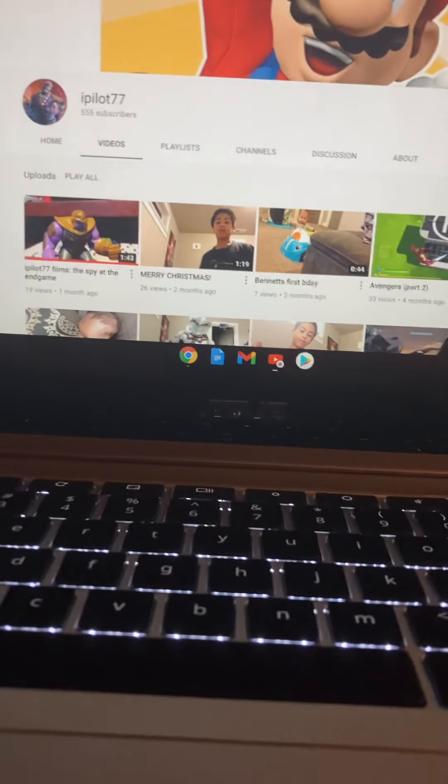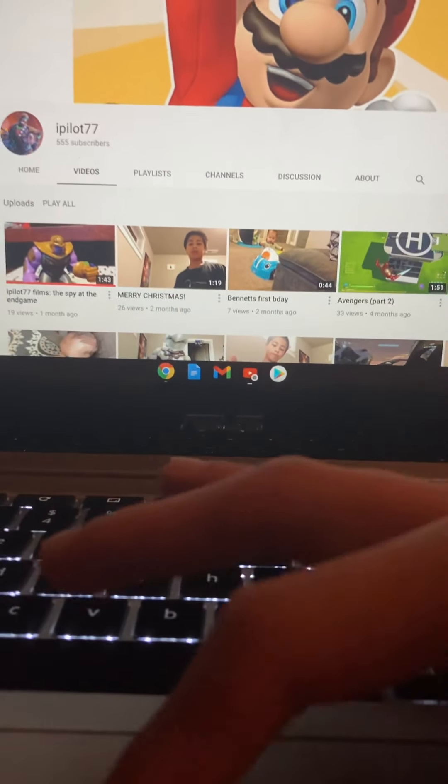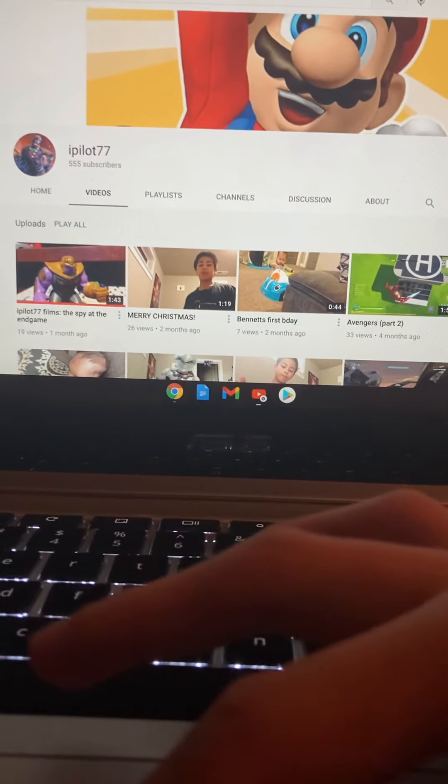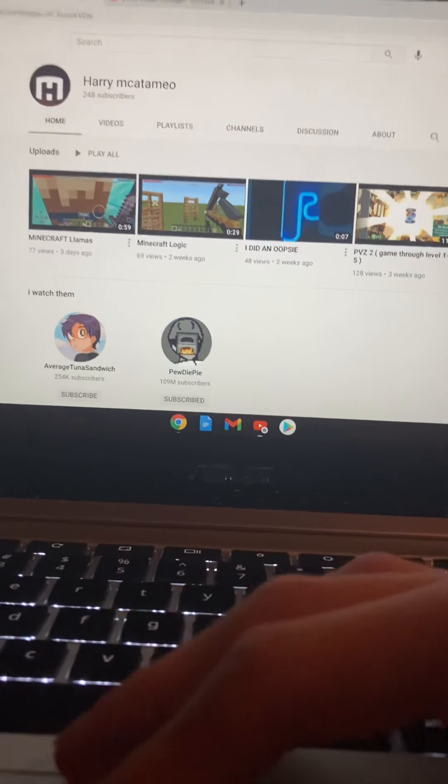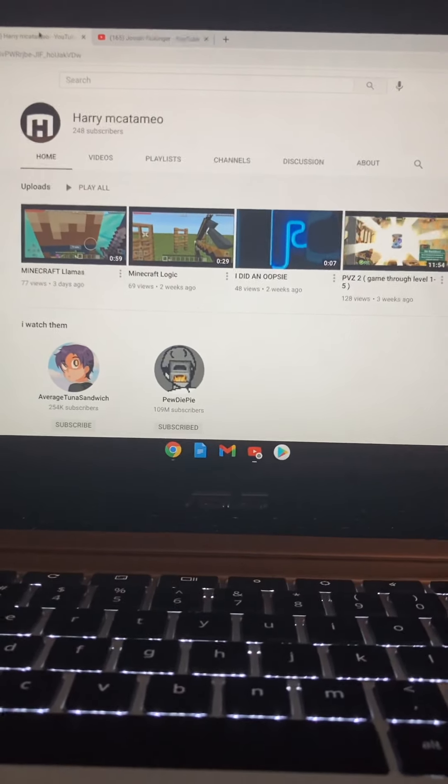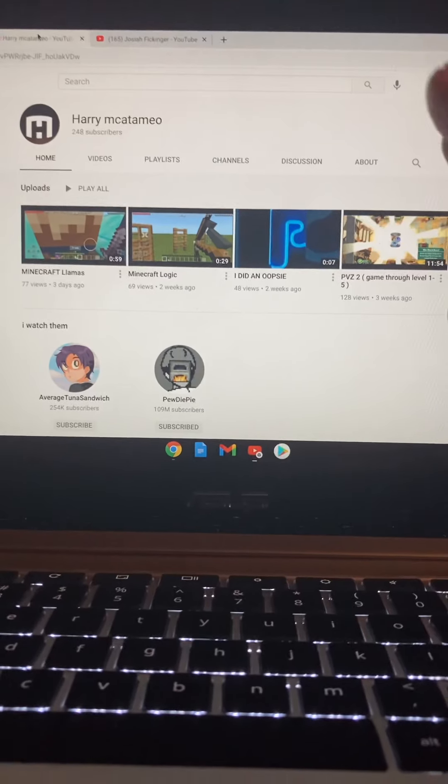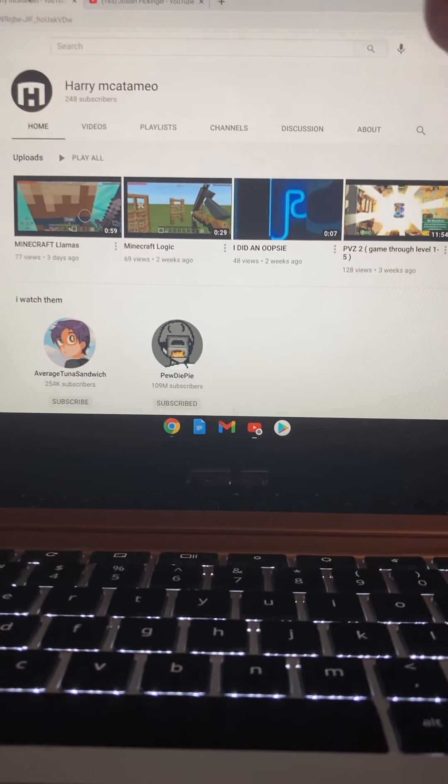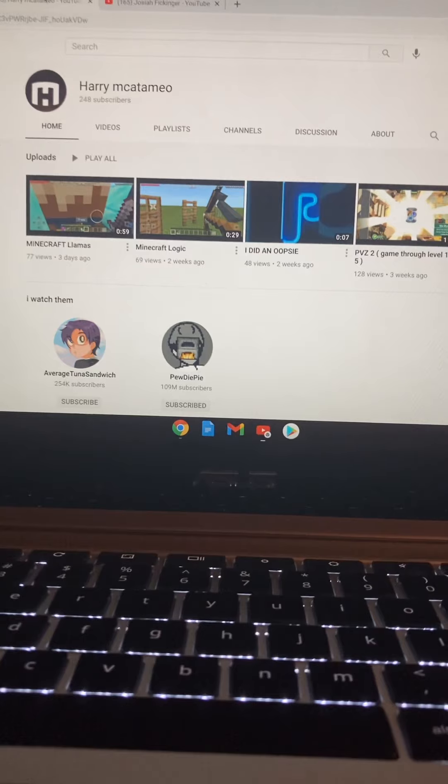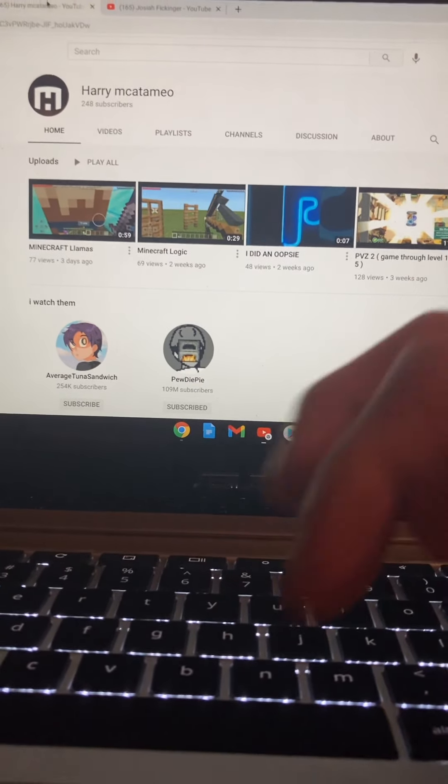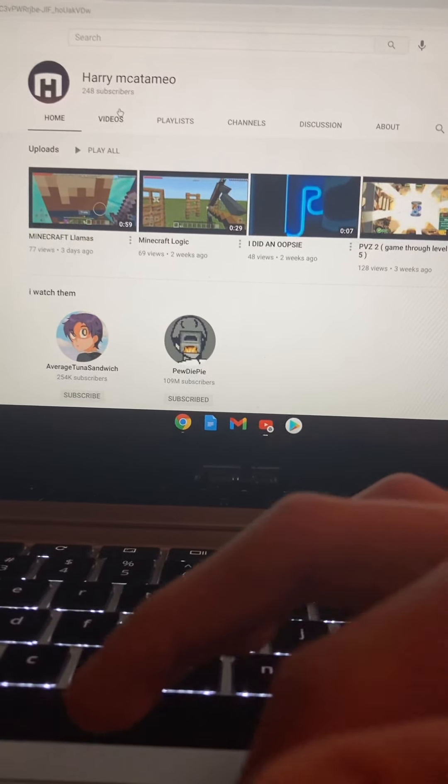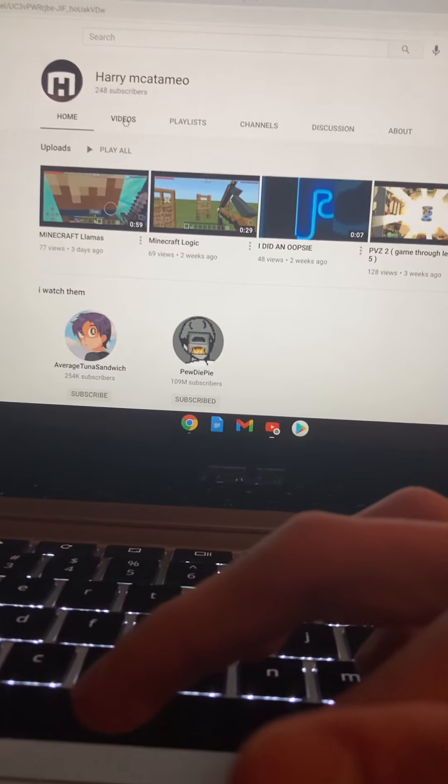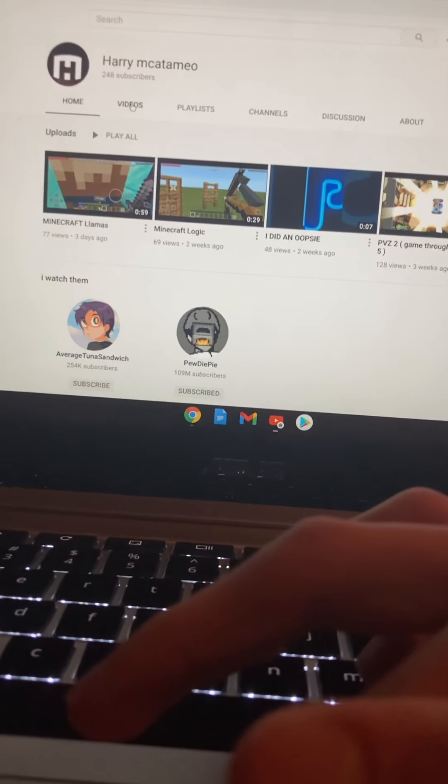This is kind of like my channel. Let's look at the next one. I've never heard of these channels, so I'm trying to pronounce them. I think it's Harry Mick Tamio, I don't know. He has 248 subs and also commented on my Lego Bonesaw versus Spider-Man.